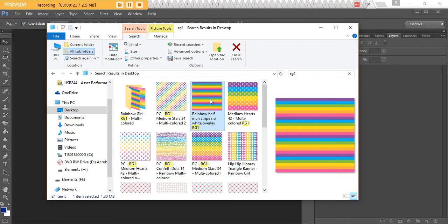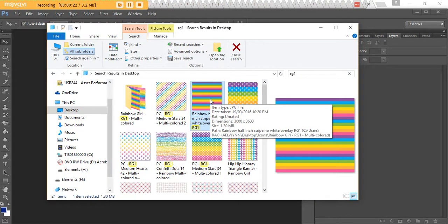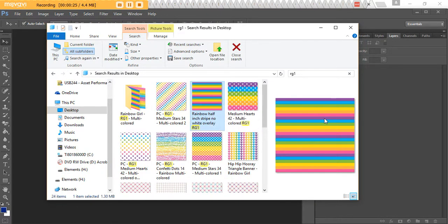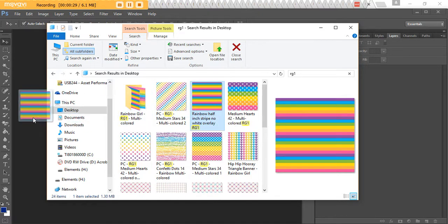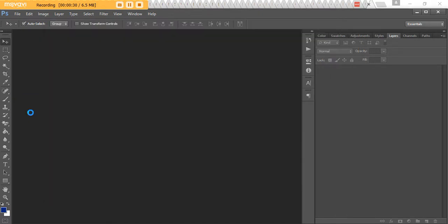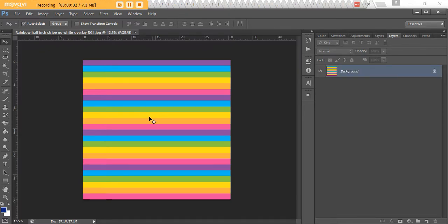Navigate to where you've got the digital paper saved on your computer and then left click and drag and drop it into Photoshop.